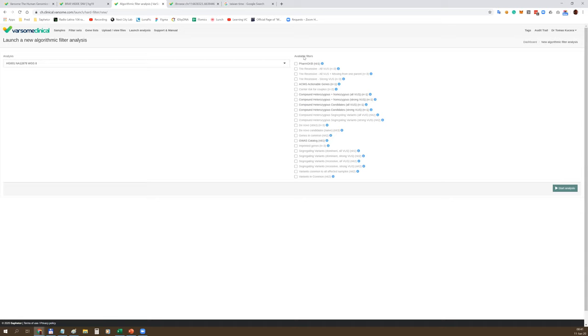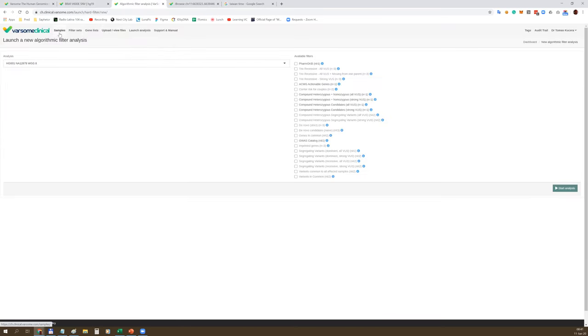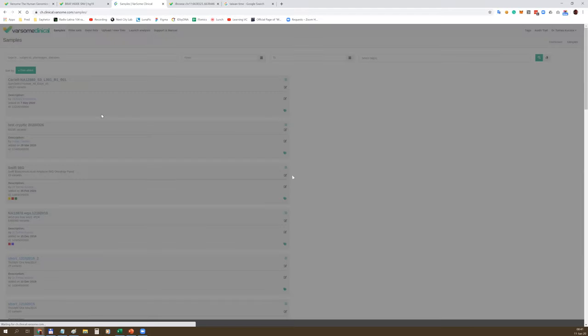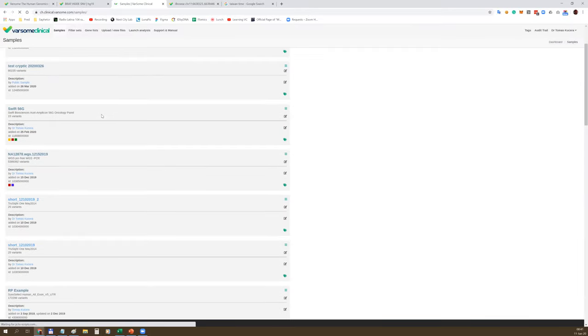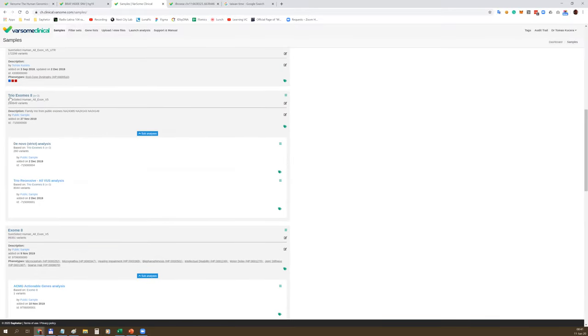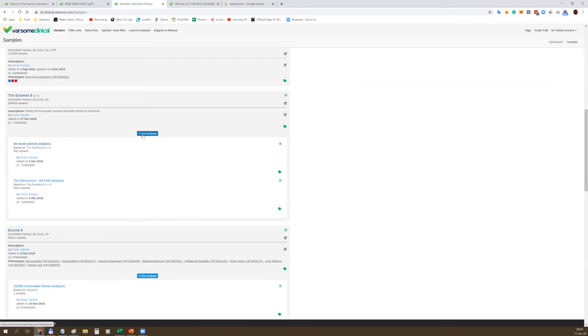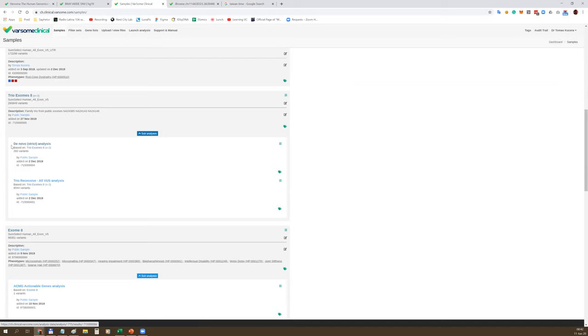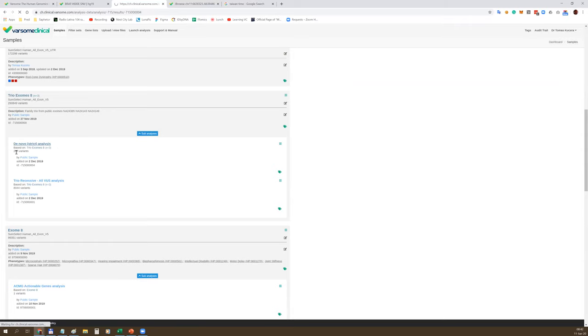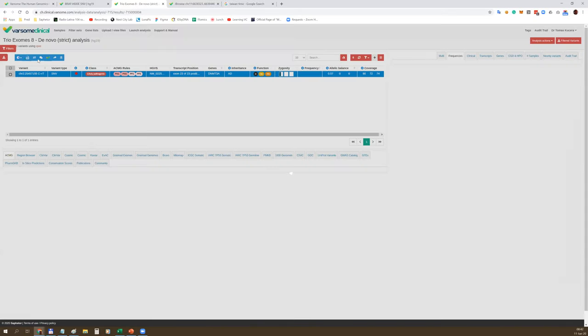Algorithmic filters are basically illegal programs we develop specifically for every customer according to your specific needs and workflows. Here you can see several common examples. With algorithmic filters, you can filter out compound heterozygous variants, perform segregation analysis for multiple samples, extended families or cohorts, call de novo variants in trios, or perform carrier risk for couples. The important thing is that these algorithmic filters can be fully customized according to your needs.